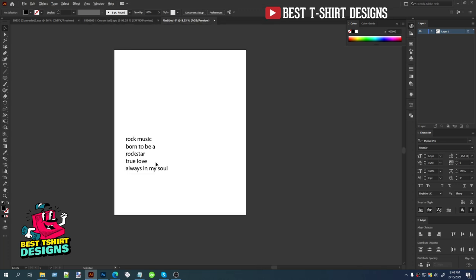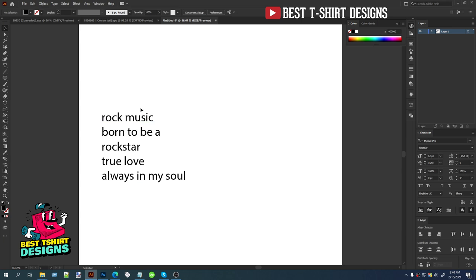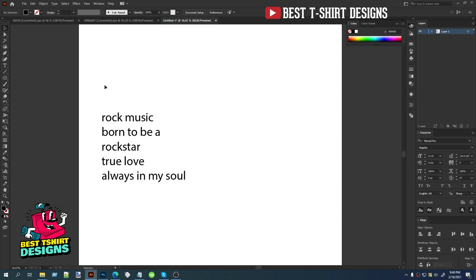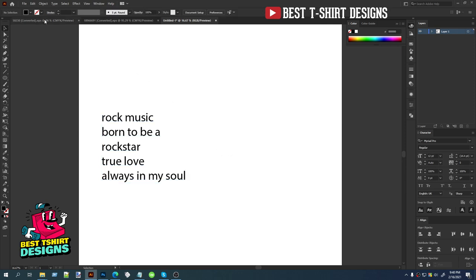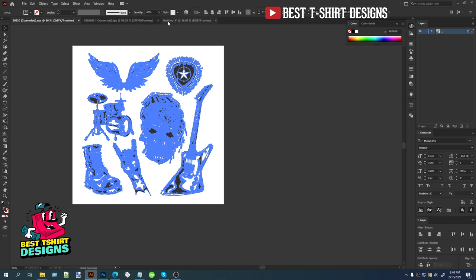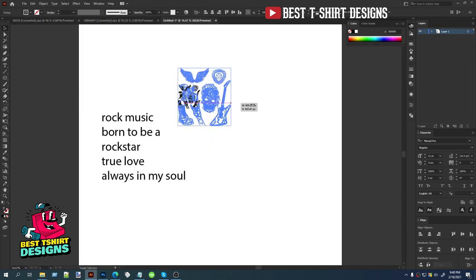Hello everyone, welcome back to another t-shirt design tutorial. Today I am going to make a rock music t-shirt design. For this one I am going to use some vector elements — these are all from Freepik, so I will add the download link in the description.